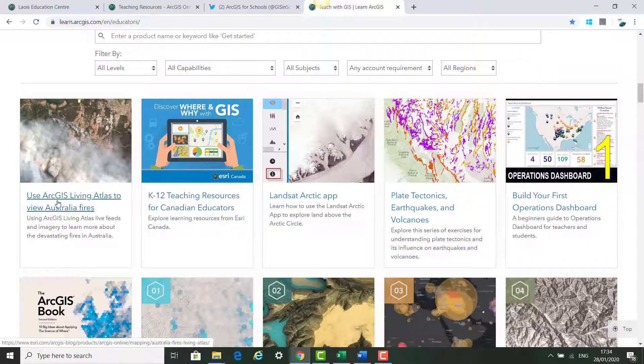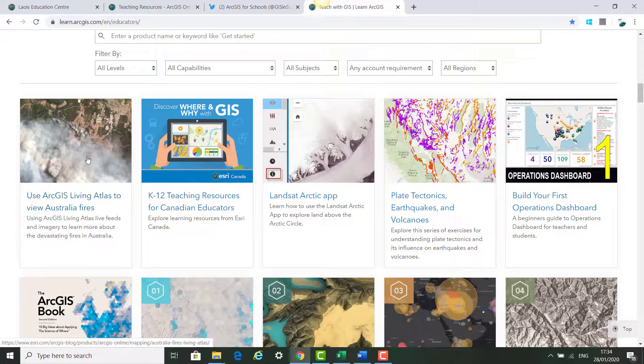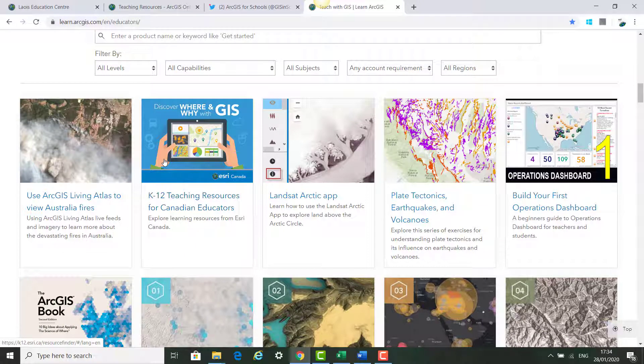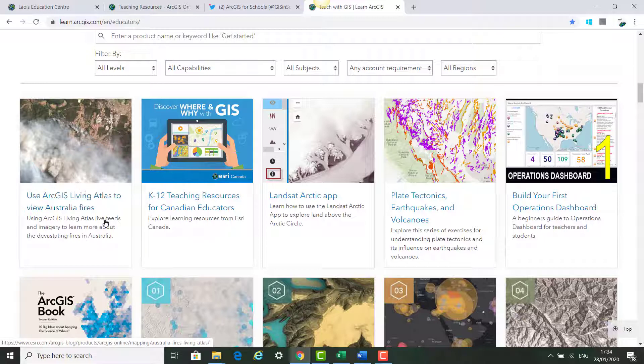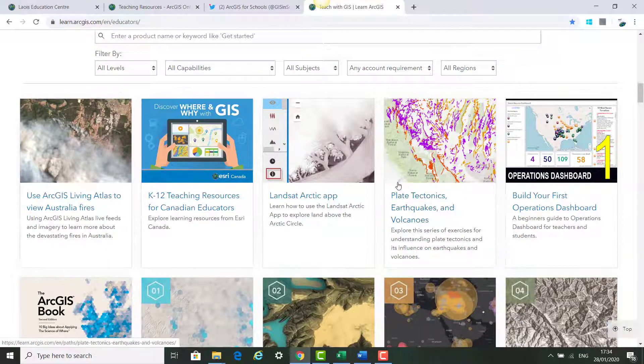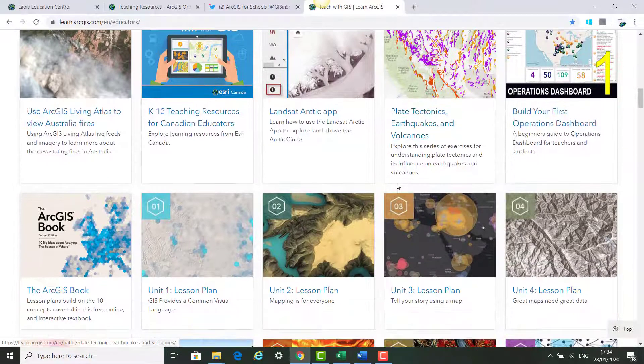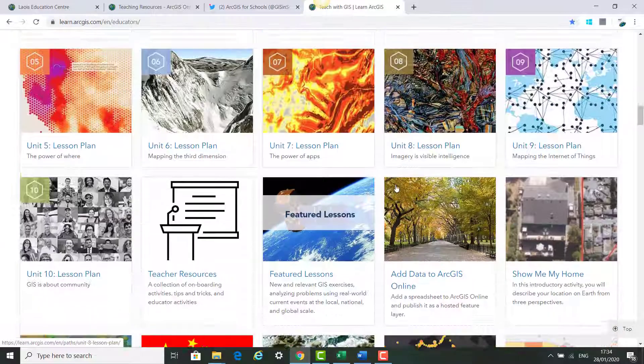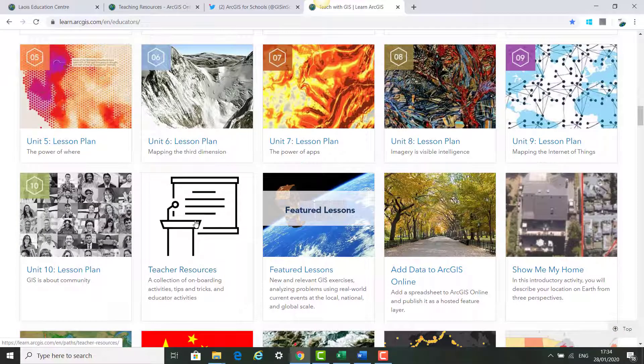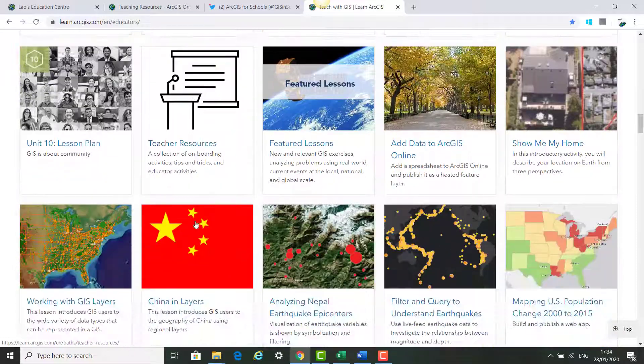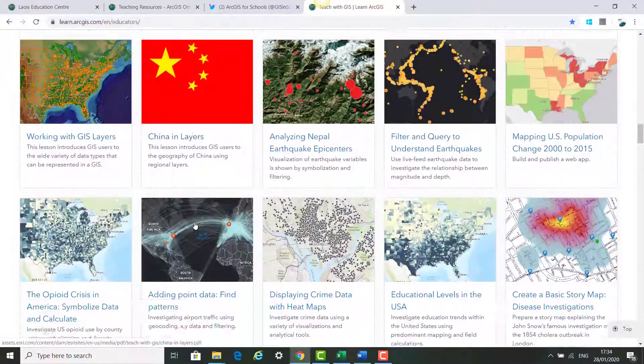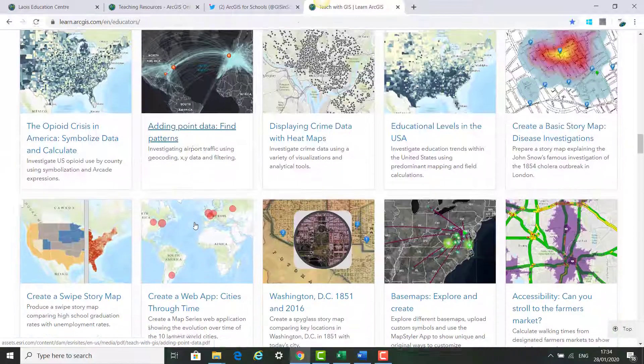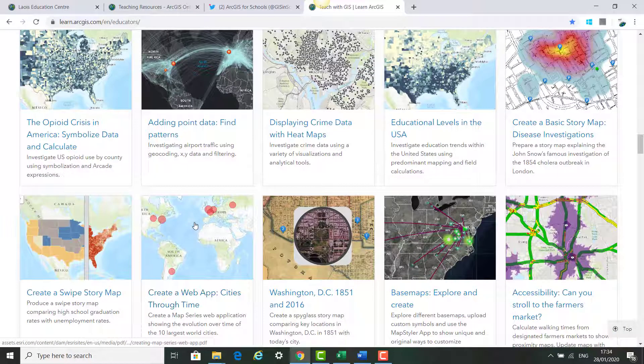As well as lots of lessons that could be useful in your classes for your students to go through about Australian wildfires and resources from around the world, plate tectonics, earthquakes and volcanoes. And there's a huge amount of resources there that could benefit you in your teaching of ArcGIS for Schools.